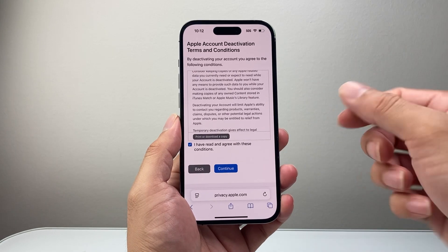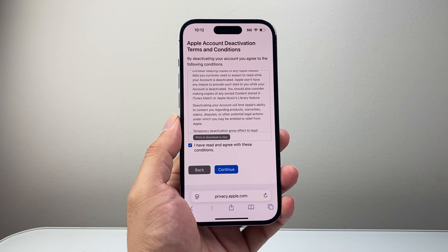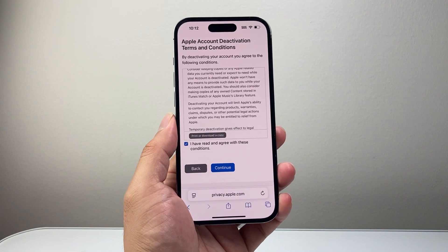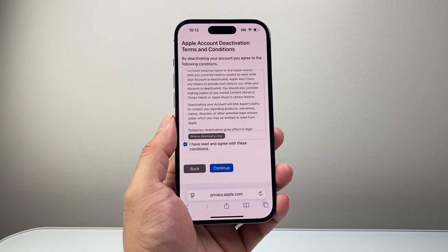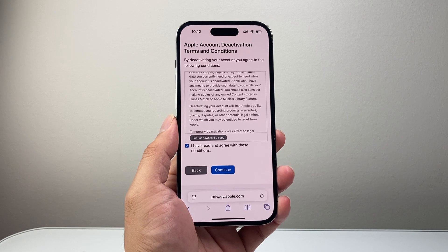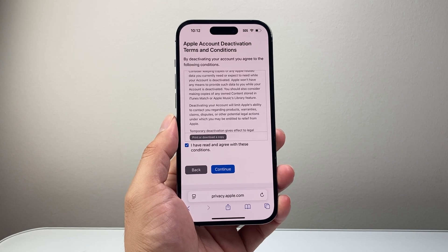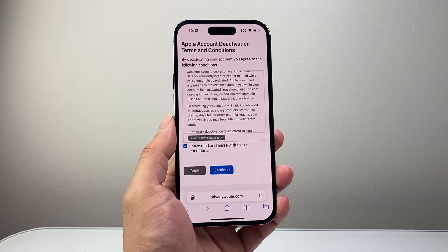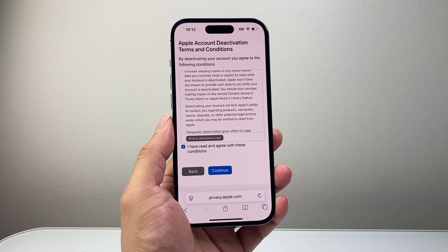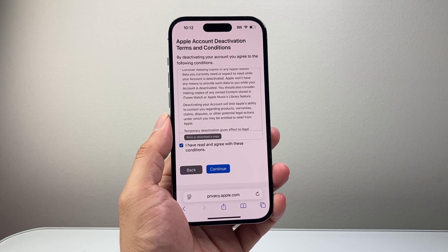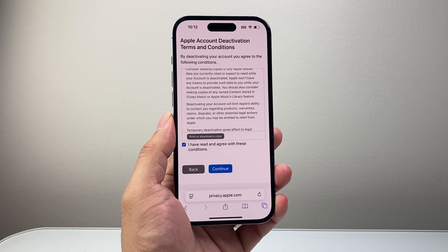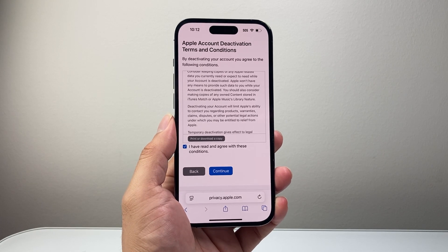Eventually you can go ahead and deactivate your account. Keep in mind you can always reactivate in the future if you do this. That's how you do it. I hope this video was helpful — if so, please consider hitting the like and subscribe button for more tips and tricks for your devices. See you guys next time.